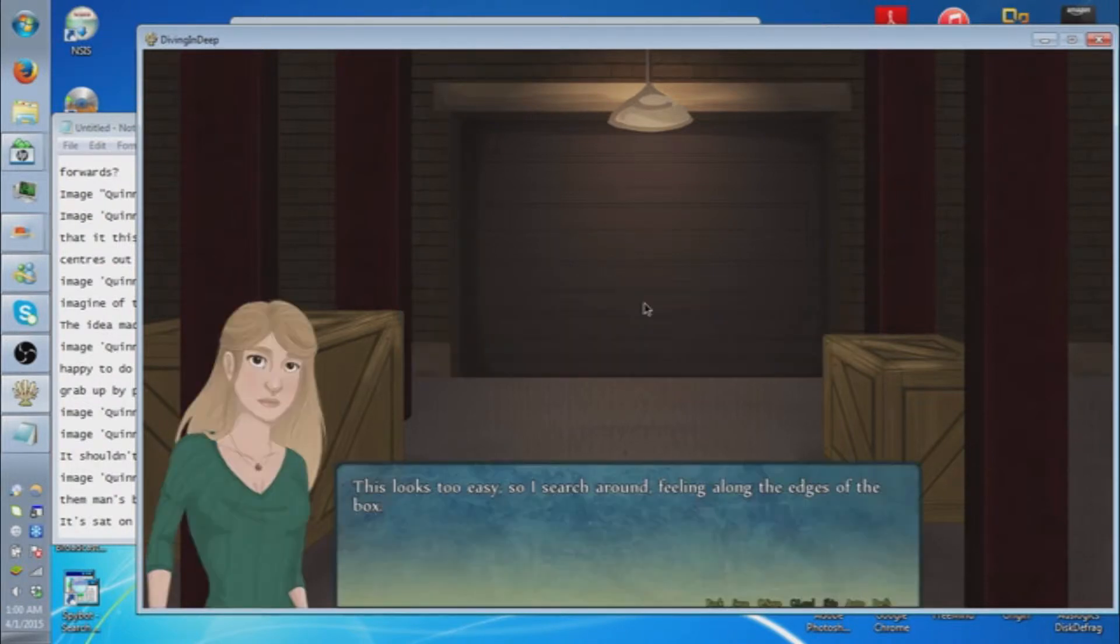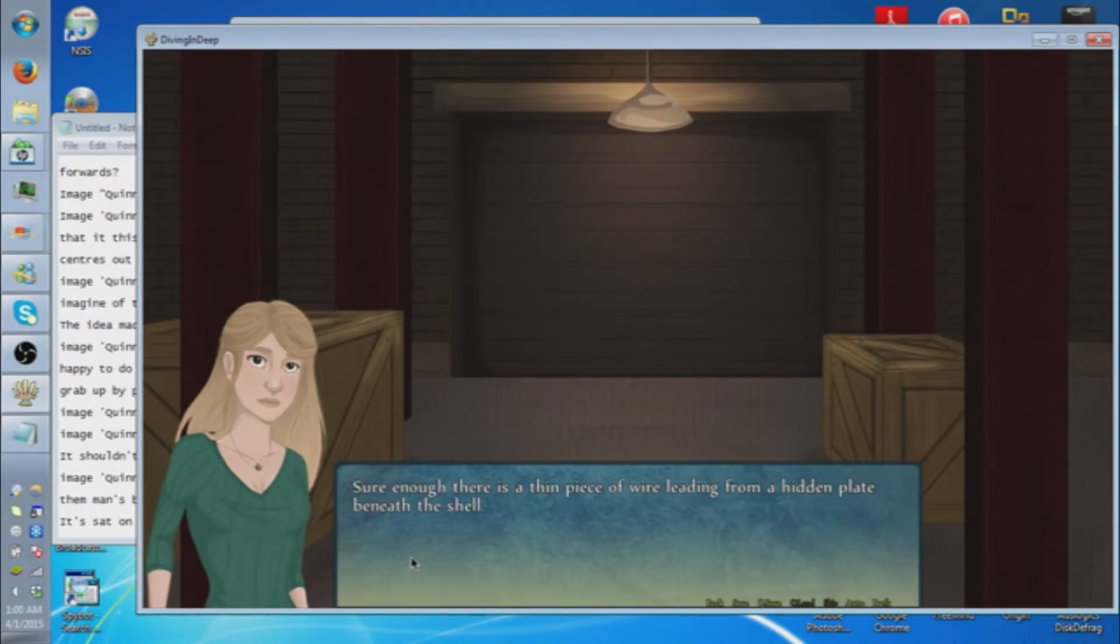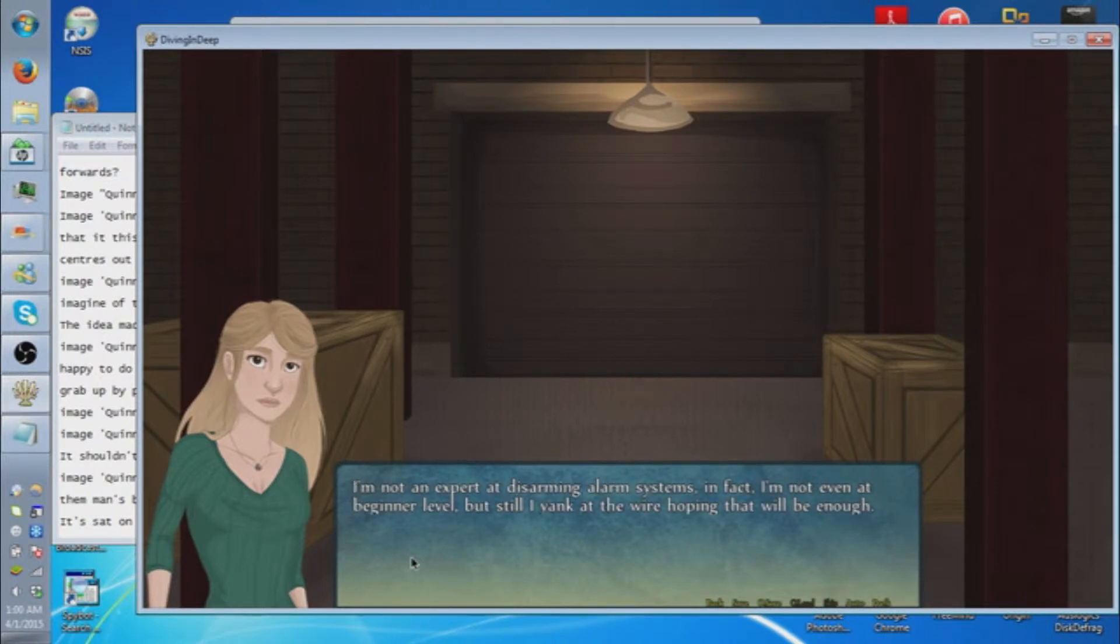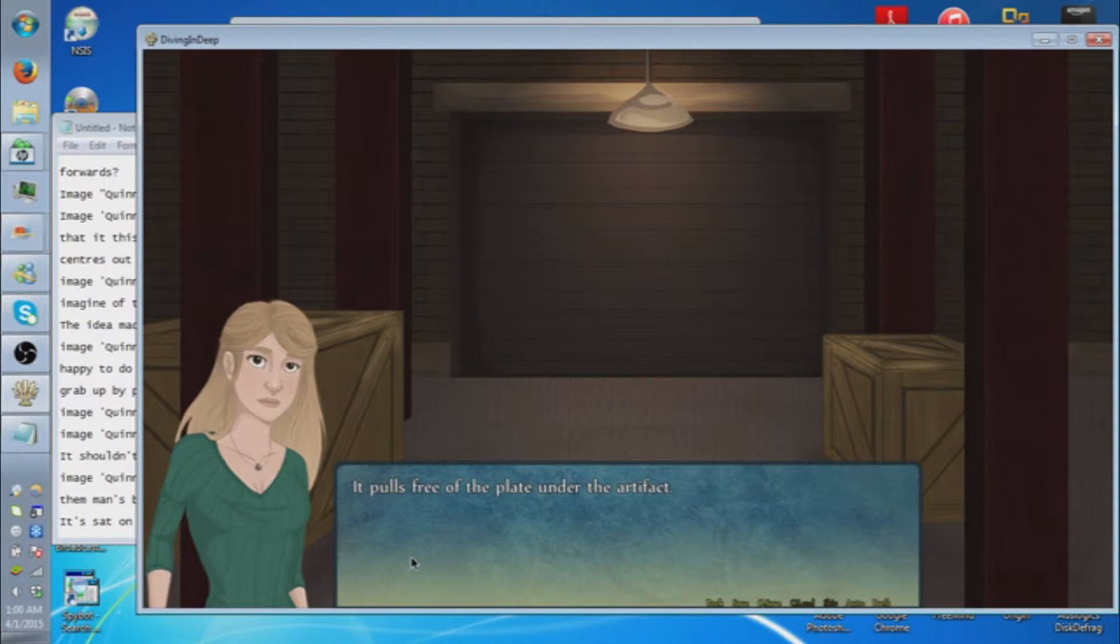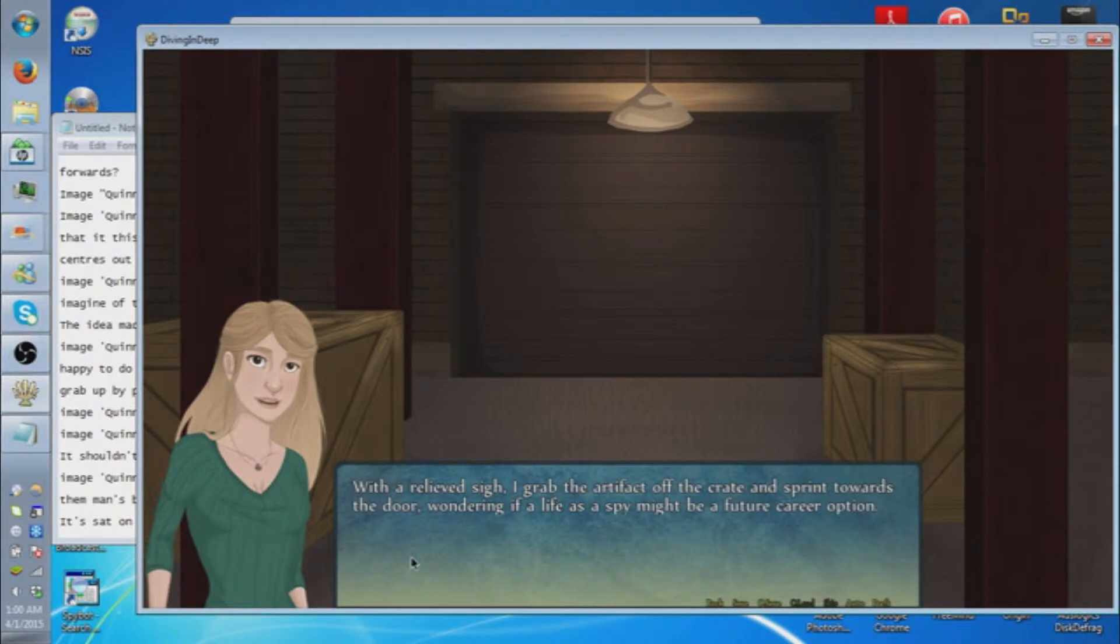It's set on the crate, unguarded, and not even packed. If I had spidey senses, they'd be tingling right about now. This looks too easy. I start searching around, feeling along the edges of the box. Sure enough, there's a thin piece of wire leading from a hidden plate beneath the shell. I'm not an expert at disarming alarm systems. In fact, I might not have a clue at all. But still, I yank at the wire, hoping that it will be free. It pulls free of the plate under the artifact. I wait for the alarm. But nothing happens. With a relieved sigh, I grab the artifact off the crate and sprint towards the door, wondering if a life of spy might be a future career option.